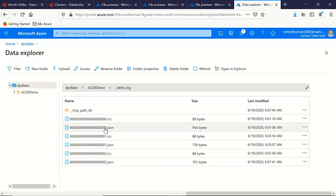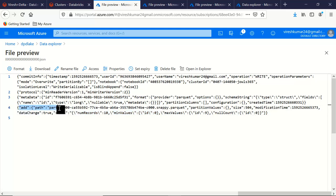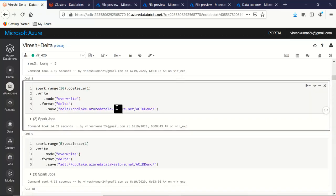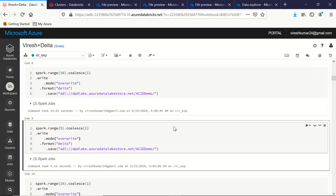It maintains a commit log saying it has added a Parquet file. When we try to read data from this location, Spark reads this JSON file — the commit log — and renders the data back. Now let's try to override this location with five values and see how Delta Lake handles it. When I run it, it creates one more Parquet file in my demo folder — it has not deleted the earlier version.